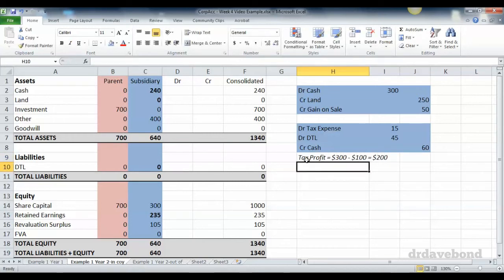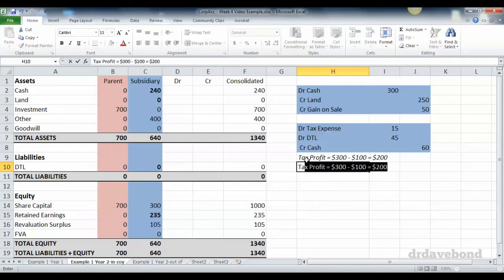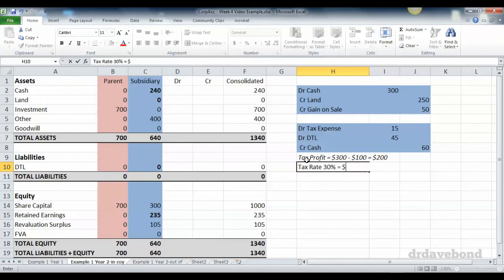The taxable profit is your $300,000 sale price less than $100,000 cost, because the revaluation is not generally accepted by tax authorities. Even though from an accounting point of view it was carried at 250, from a tax point of view it's at 100. So the taxable profit is $200,000 and with a 30% tax rate gives you $60,000.